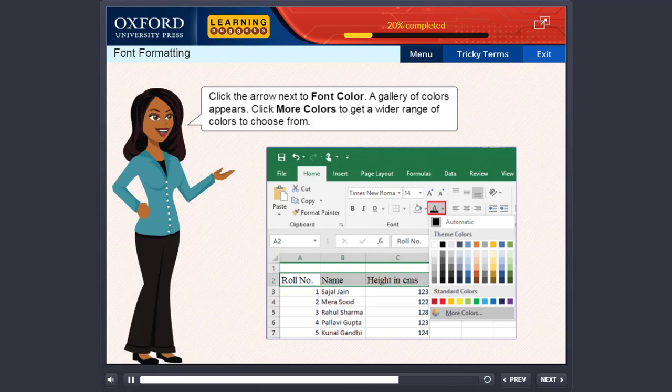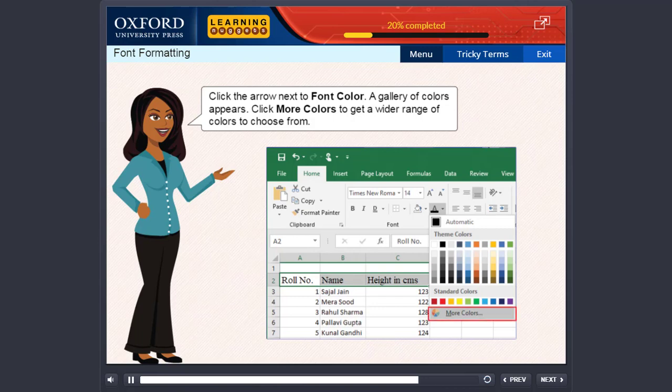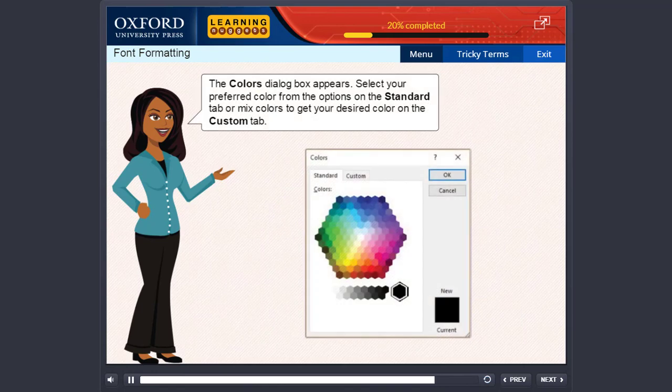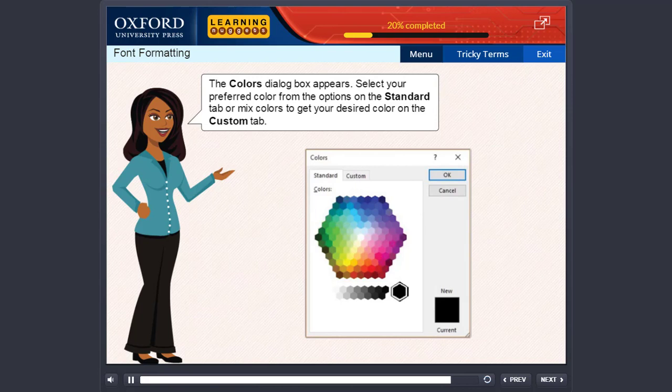Click the arrow next to font color. A gallery of colors appears. Click more colors to get a wider range of colors to choose from. The colors dialog box appears. Select your preferred color from the options on the standard tab. Or mix colors to get your desired color on the custom tab.